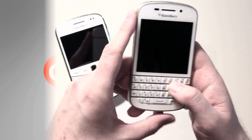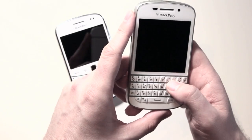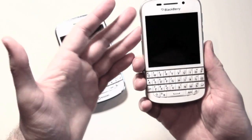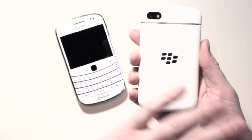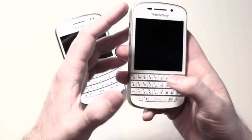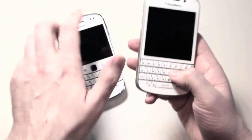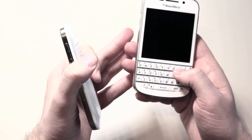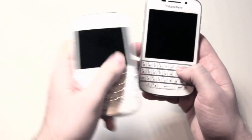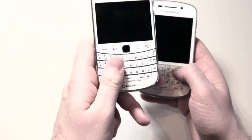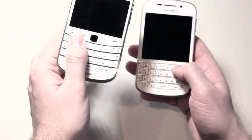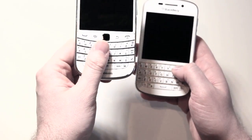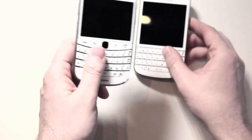Hey everybody, Kevin here for Crackberry.com, and today I'm going to rant on the BlackBerry Q10, which overall I really love, but there's one thing that's driving me frickin' nuts: speed dialing from the home screen. BlackBerry 7 got it right — this is my Bold 9900 — I love the way speed dialing works. Q10, not so much.